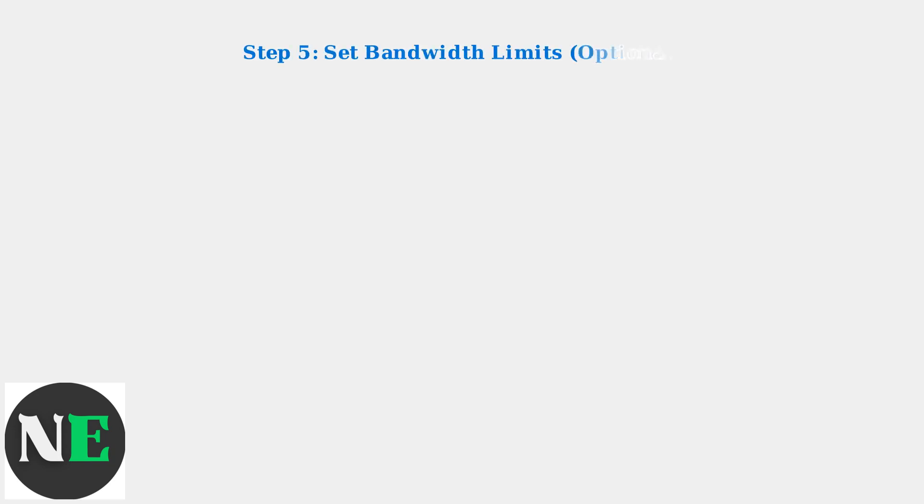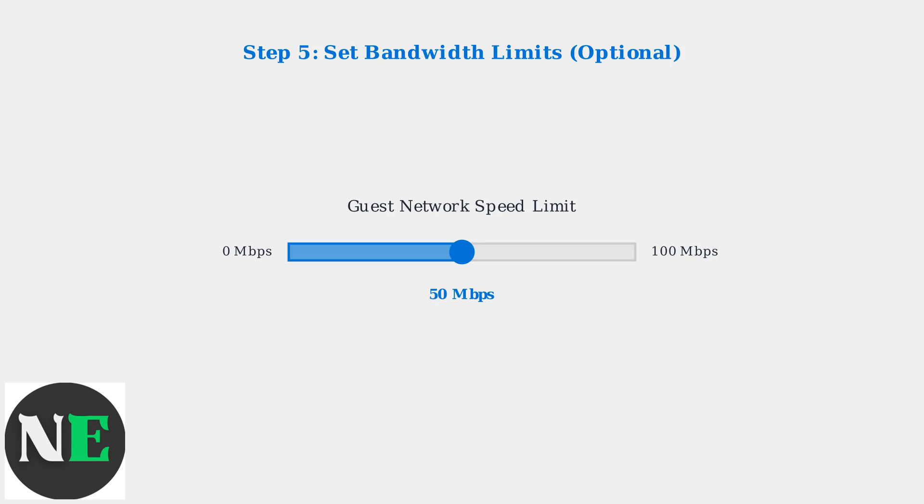Optionally, you can set bandwidth limits to control how much internet speed your guests can use, ensuring your main network performance remains optimal.